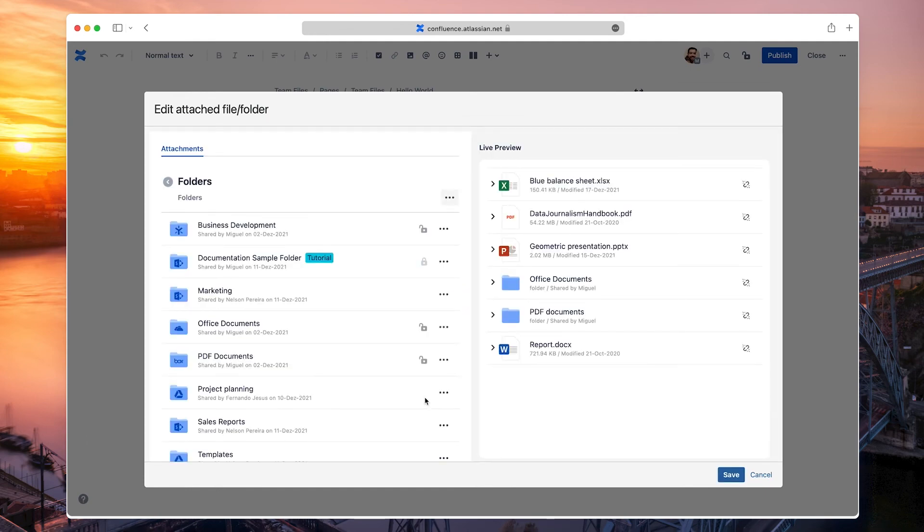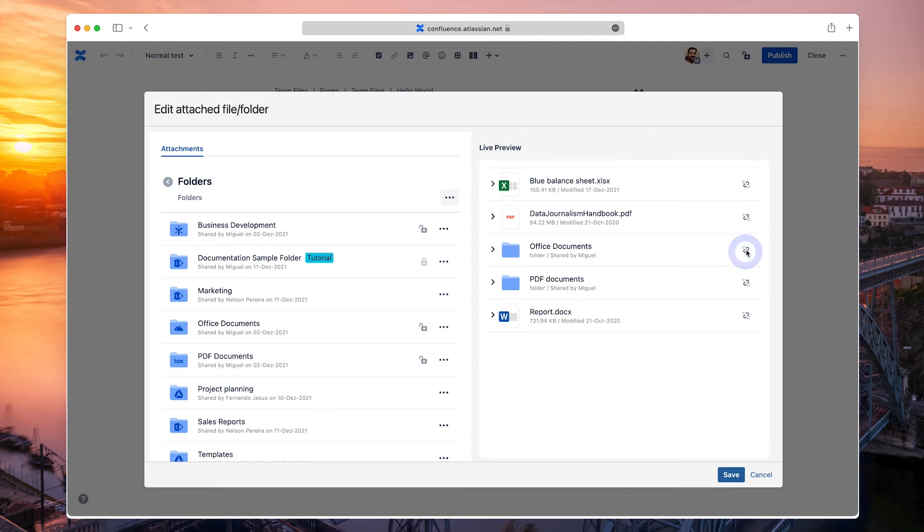You can also click the Disconnect button on any file or folder to remove it from the macro. Click the Save button when you're ready.